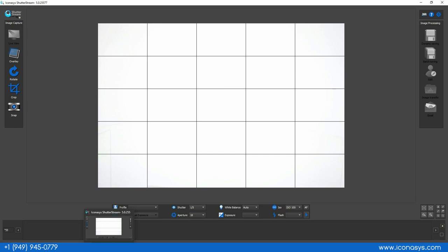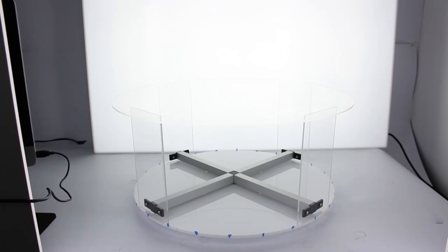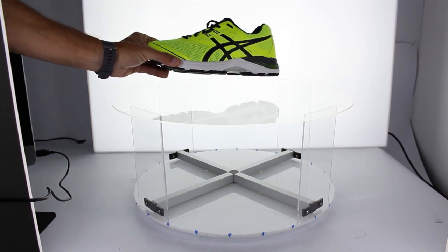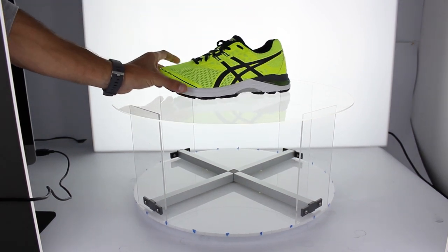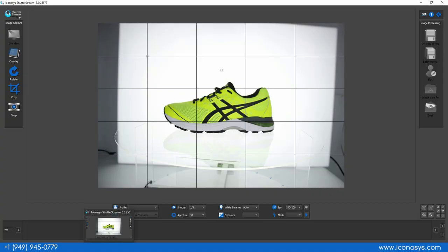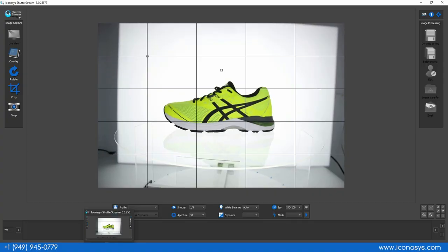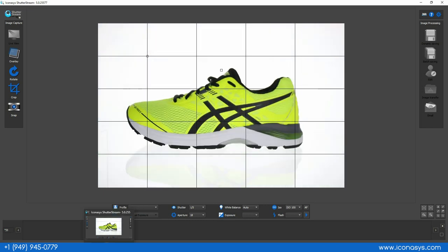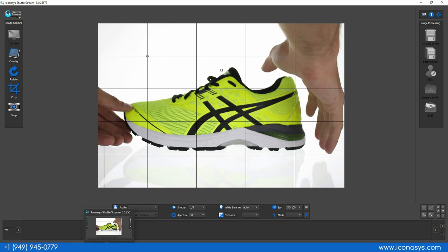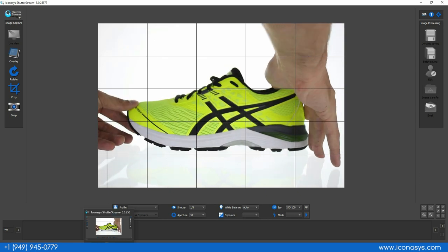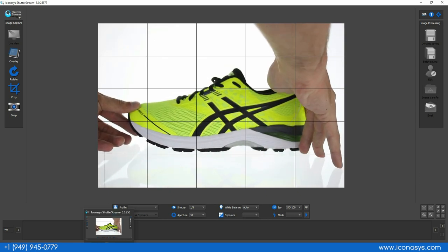My first step is to take my object and position it in the center of the turntable. The nice thing about the real-time preview is you have guide markers that can help position your object in the center of the turntable, as long as your camera is shooting at the center straight on.